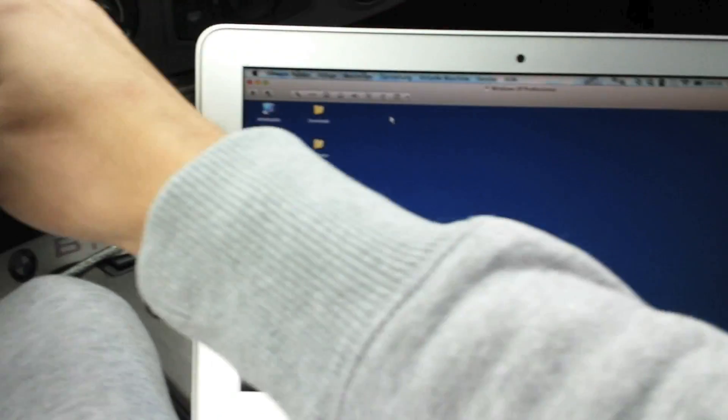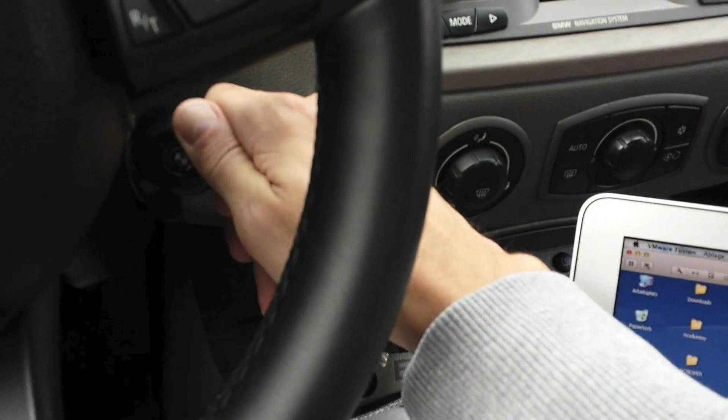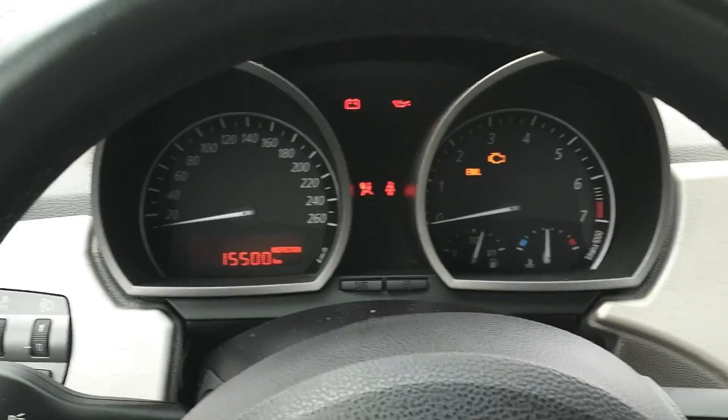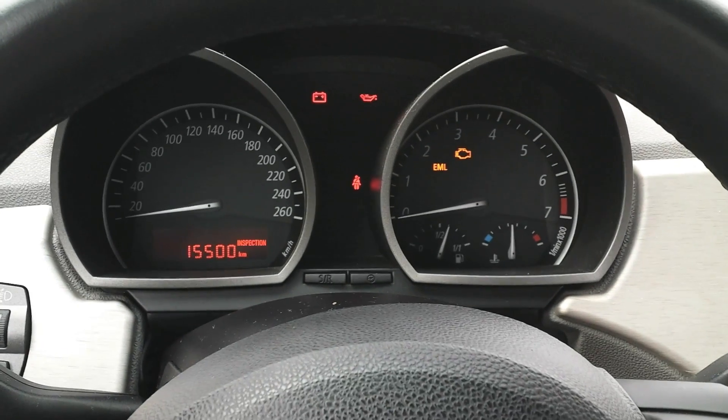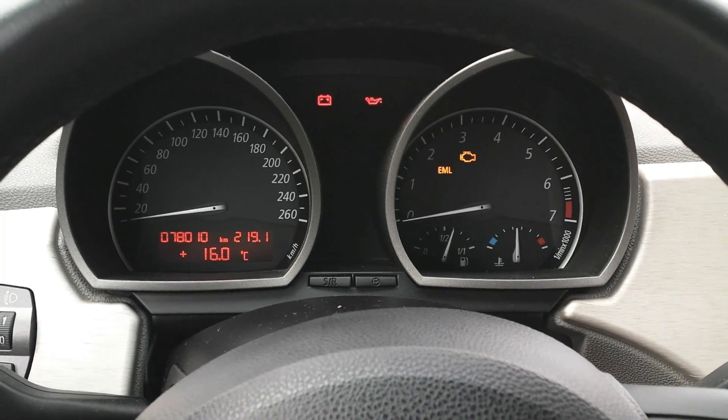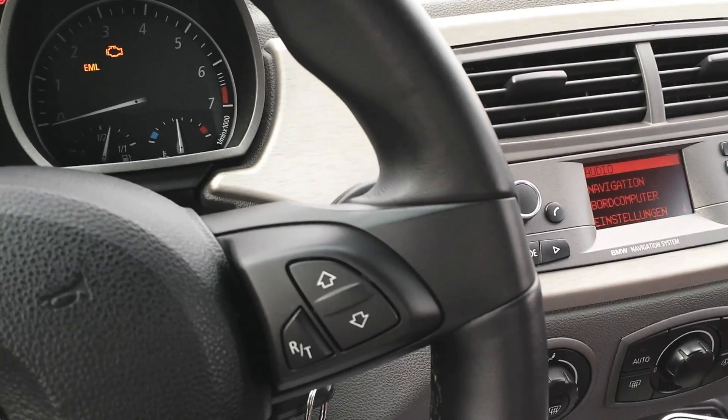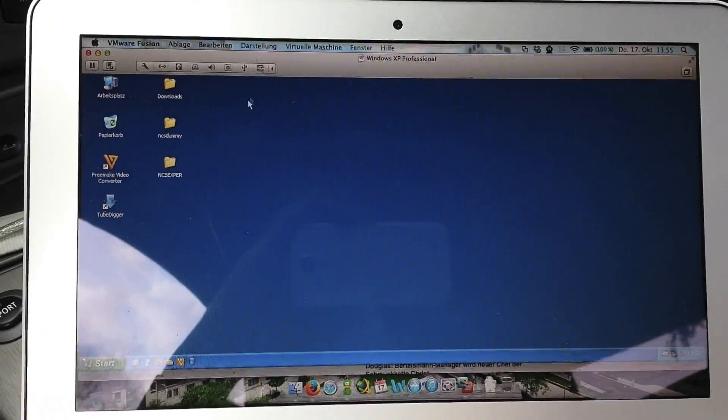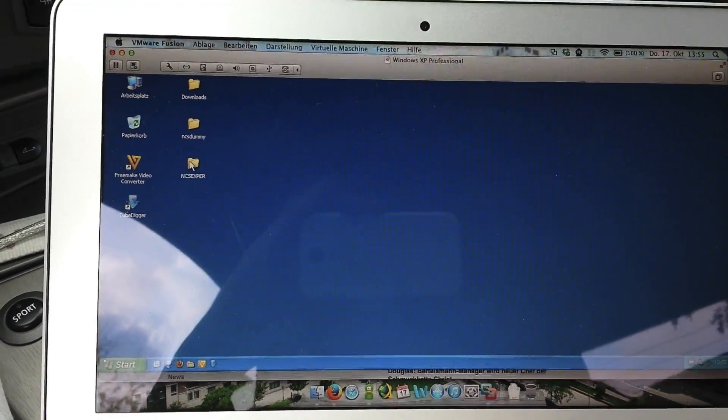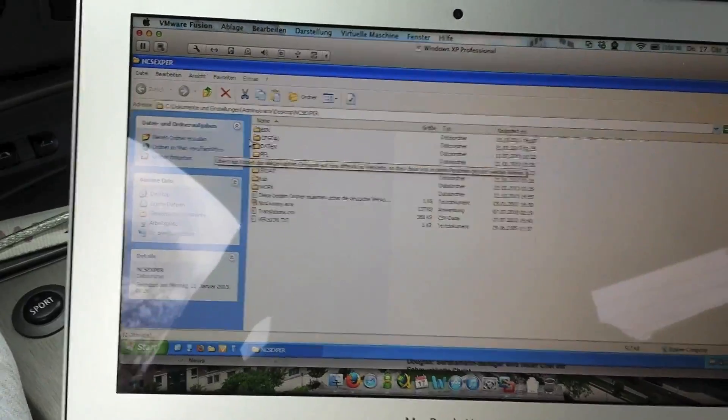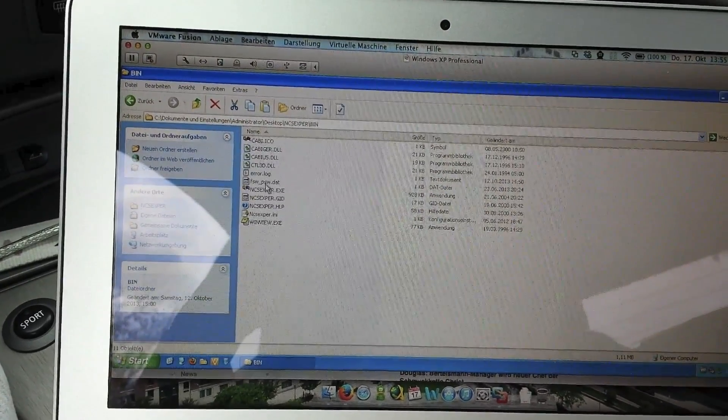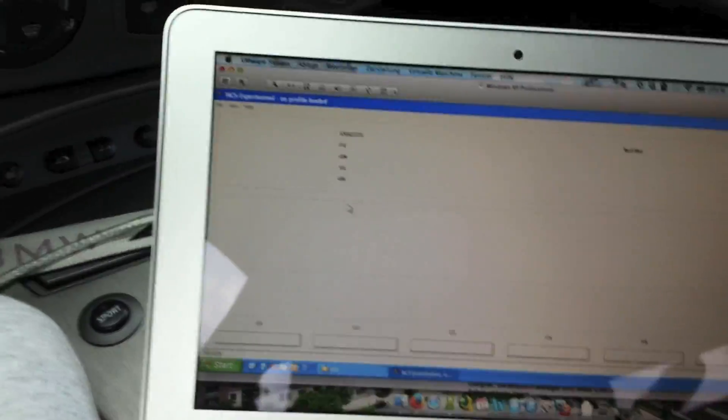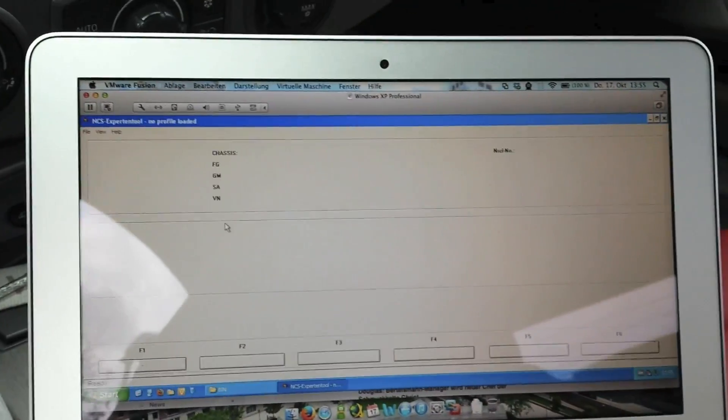At first you have to move your key. As you can see here, the car is ready for start. Now you have to start NCS-Expert, that's here, NCS-Expert executable file.